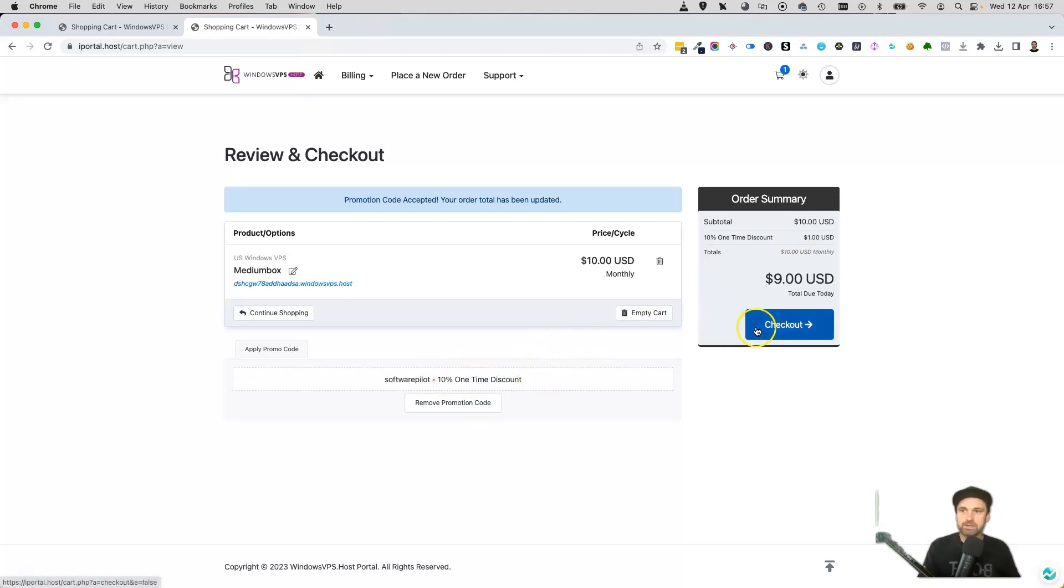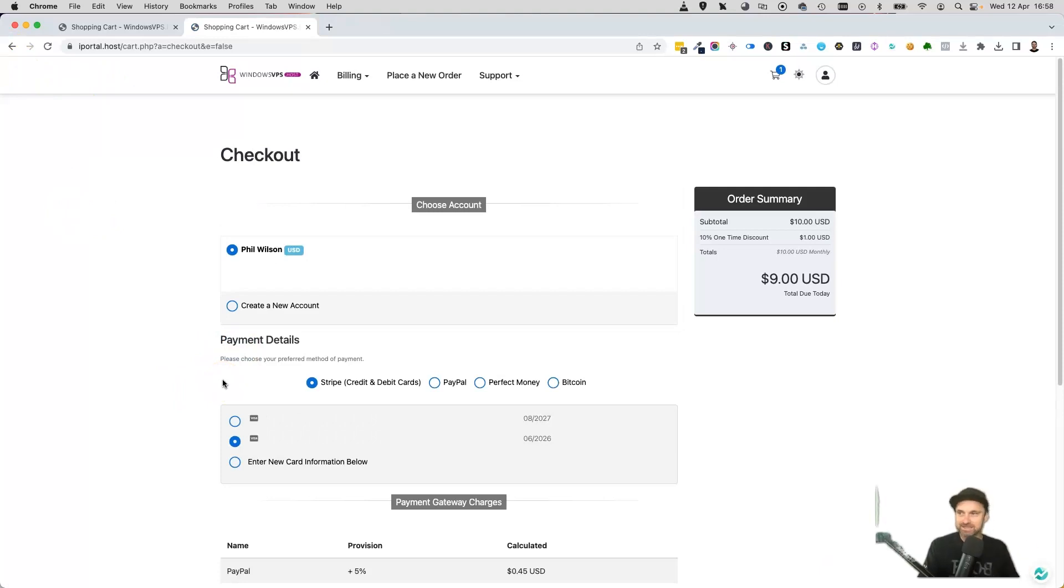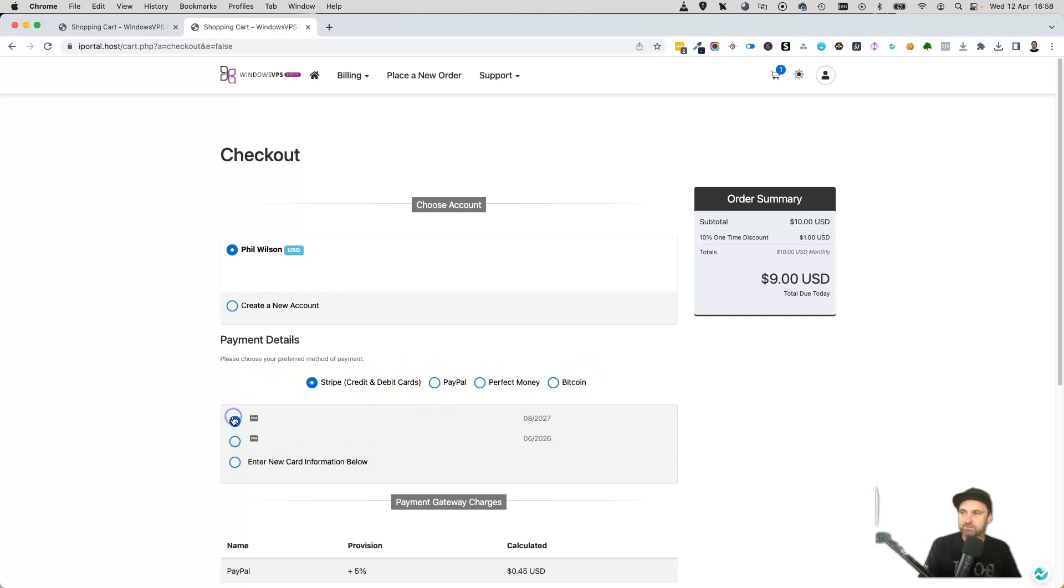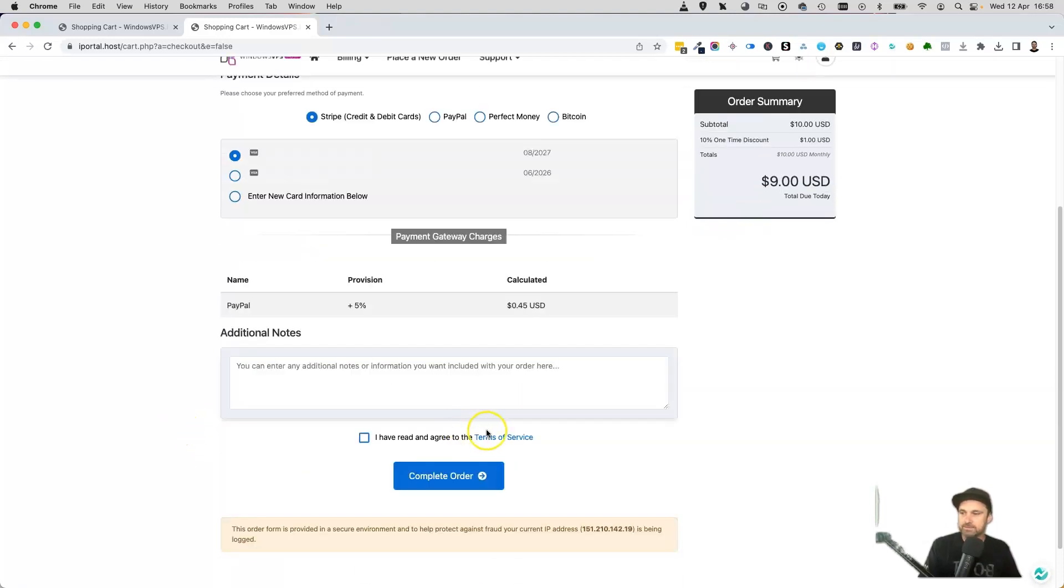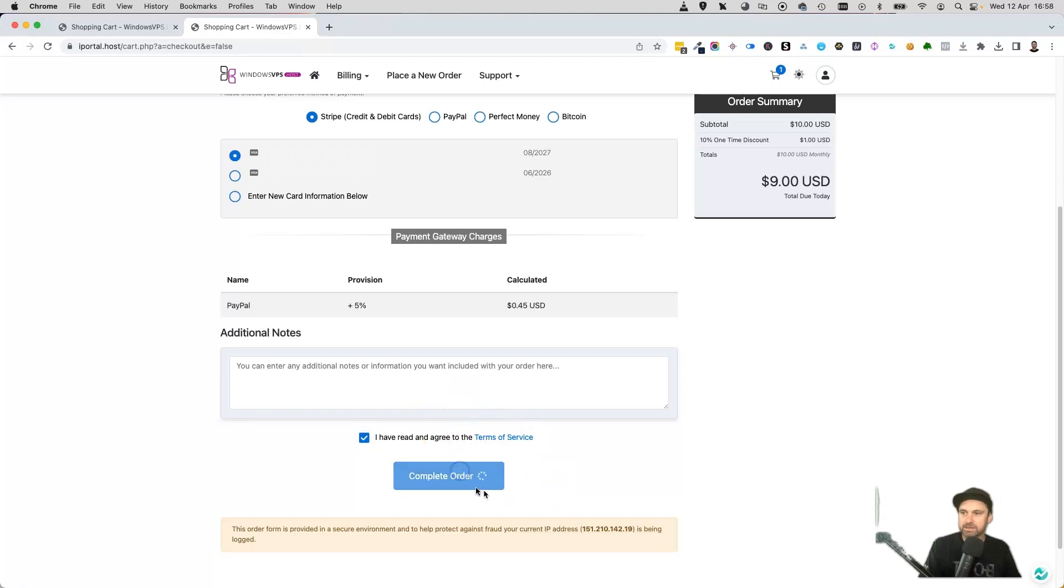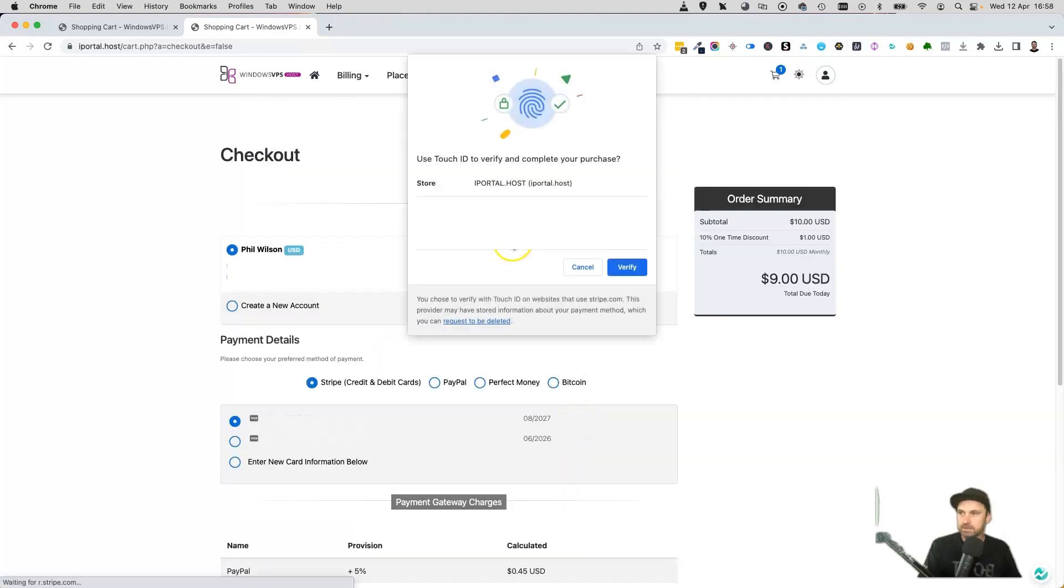Once again, this is a one-time discount, so it's much better to go for the longer plan. We'll go ahead and check out right now. Choose the method that you want to check out with, either using your card or PayPal, Perfect Money, or even Bitcoin if that's what you want. I'm just going to choose TransferWise. Come down, click I have read to the terms and conditions, click complete order.